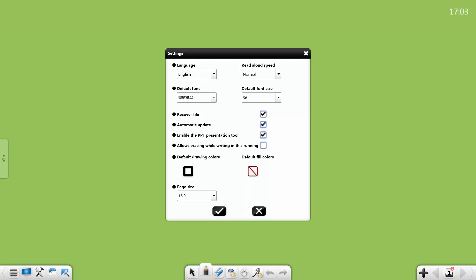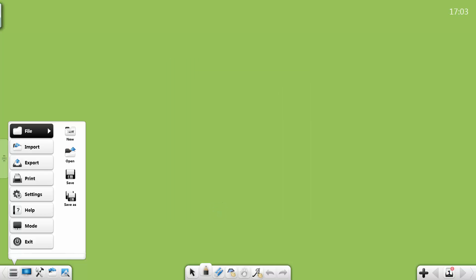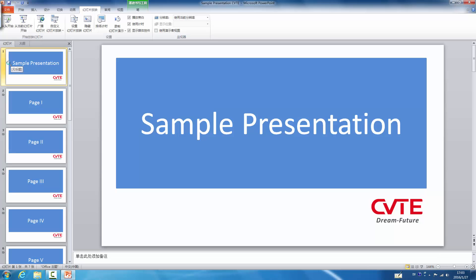Note also provides a series of useful tools in PowerPoint presentation. Enable the tools in settings. Open and play a PowerPoint presentation.